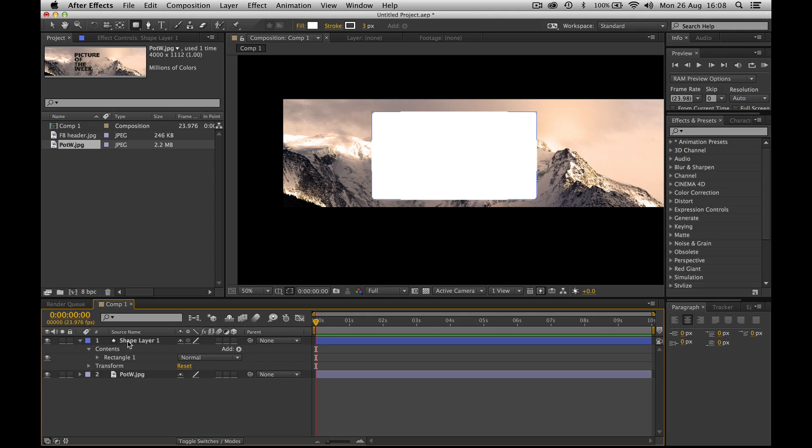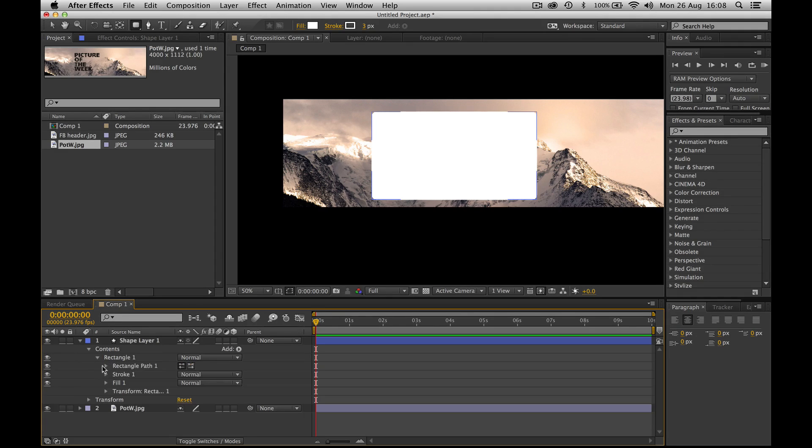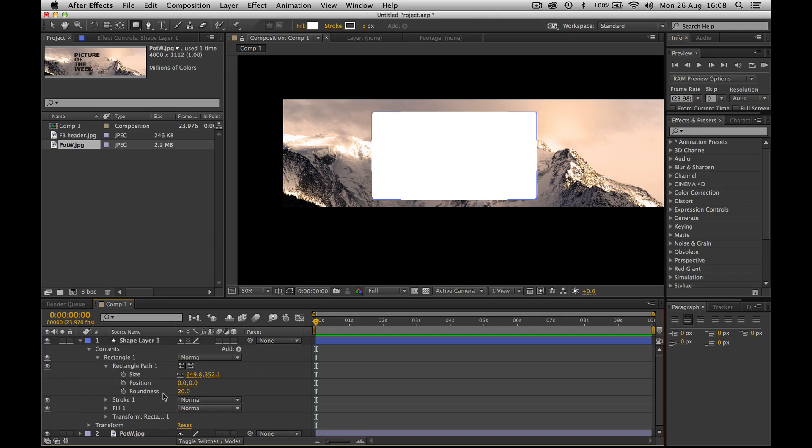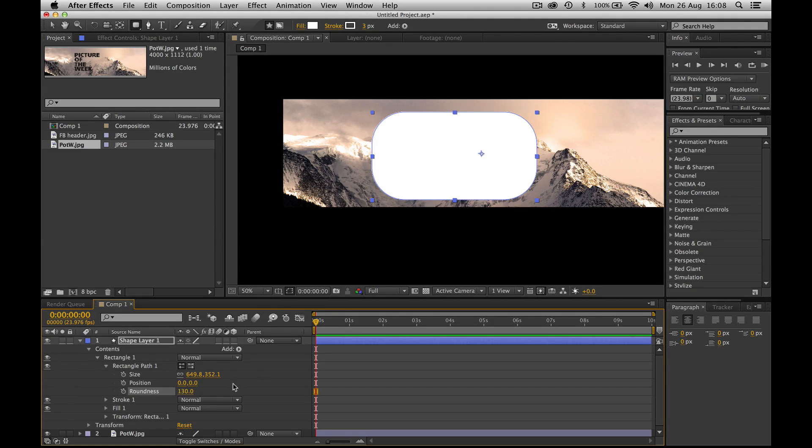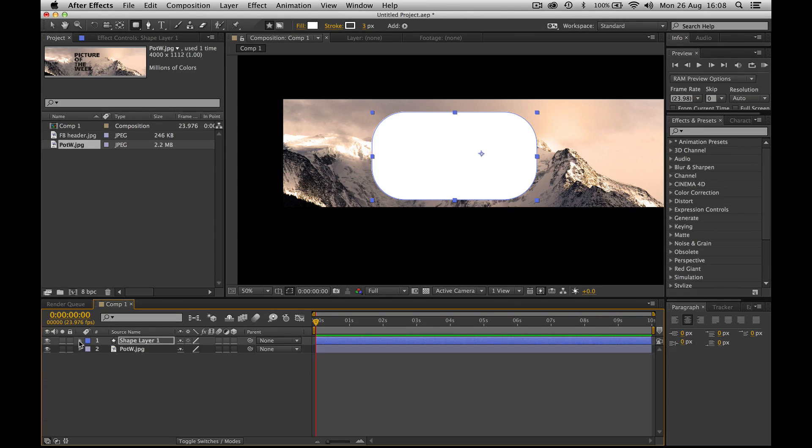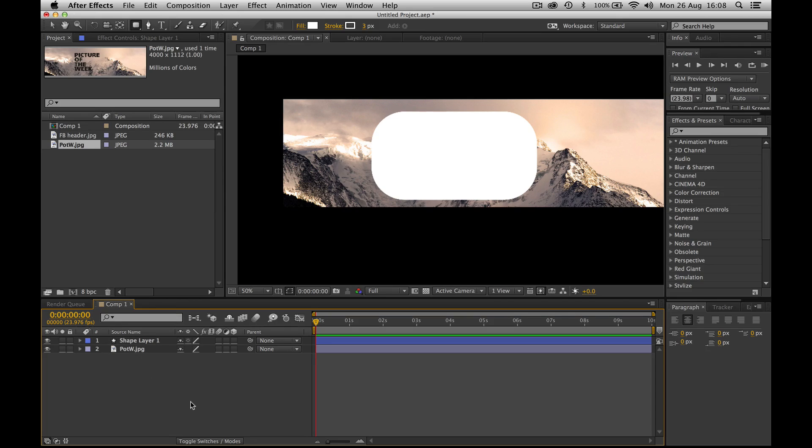However, because it's a shape and not a mask, you can come down here into your rectangle properties, go into rectangle path, and here you've got roundness and you can even keyframe it. So let's put in 130. Now you can see it's got a nice rounded edge. I'm very happy with that.